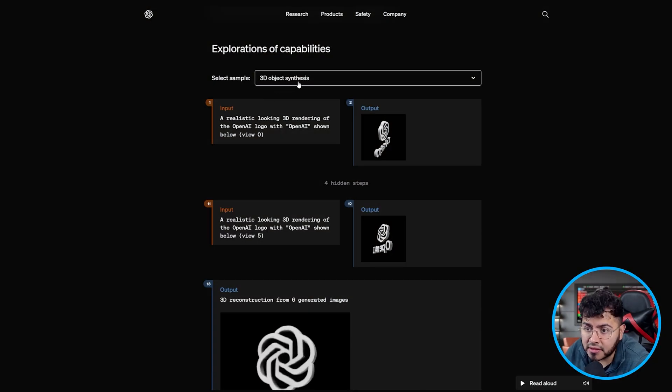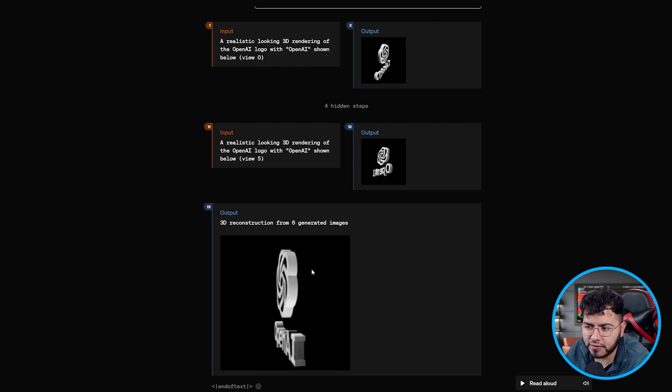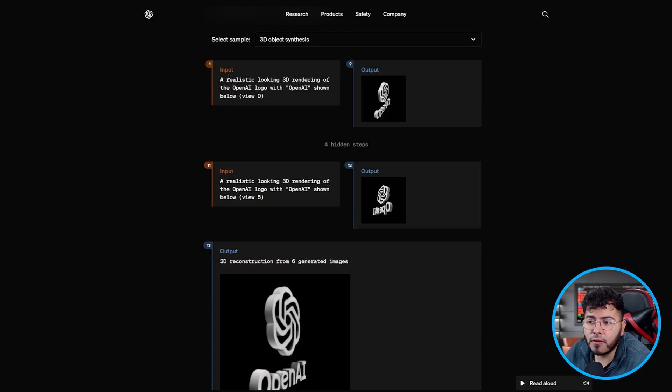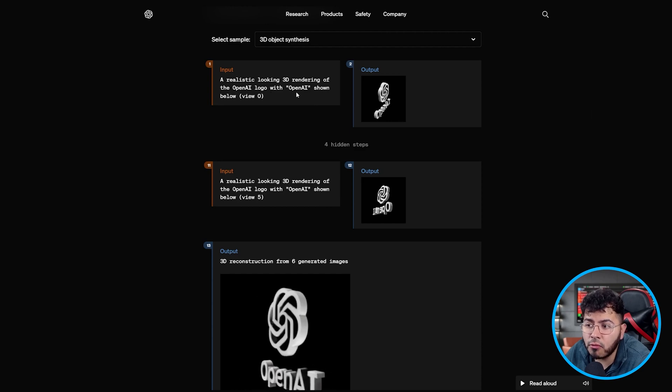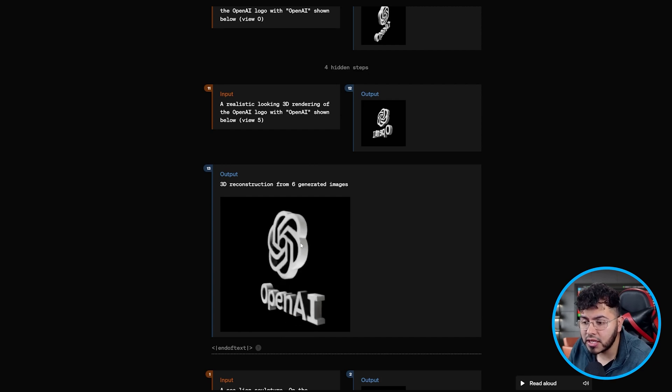Another example here is 3D object synthesis — creating a form of 3D reconstruction and a small image or GIF from multiple images. To do this, you need character consistency across different viewpoints. The first prompt requests a realistic 3D rendering of the OpenAI logo at view zero, a specific angle. Throughout various steps, they look at multiple views — view one, two, three, four, five — showcasing different angles. With all those angles, you're able to construct a full 3D reconstruction. This requires character consistency across all viewpoints and angles.